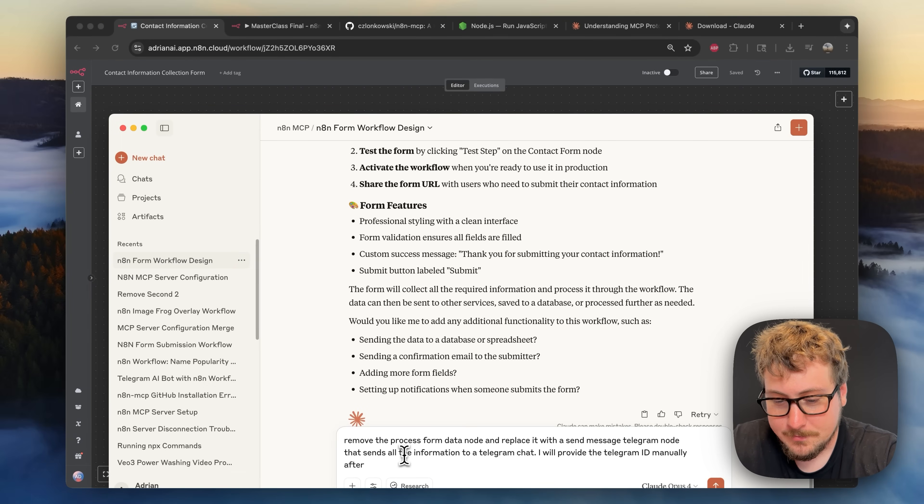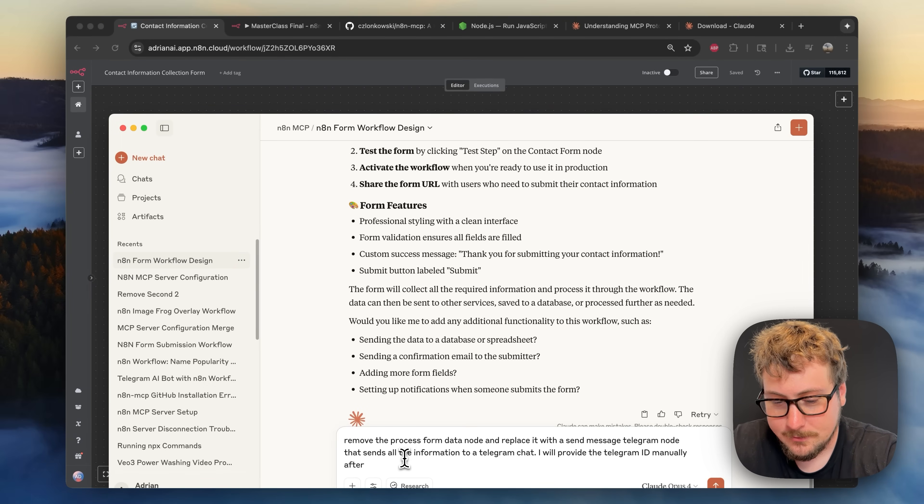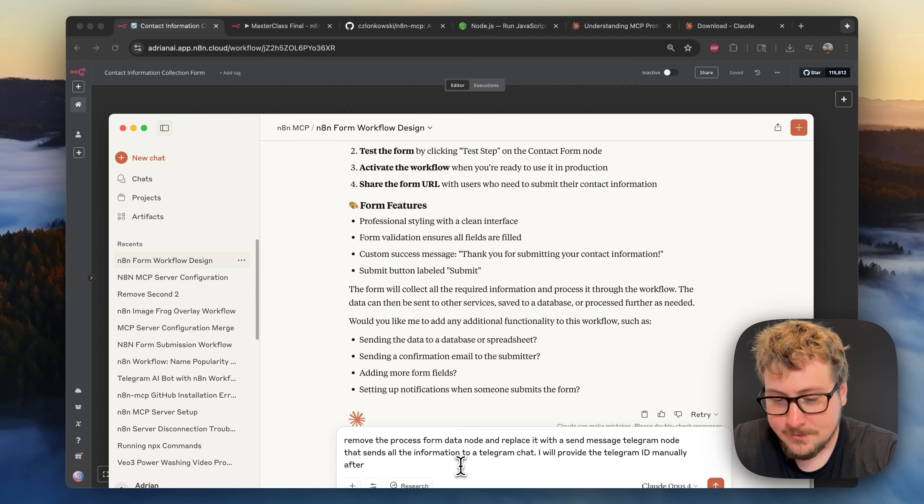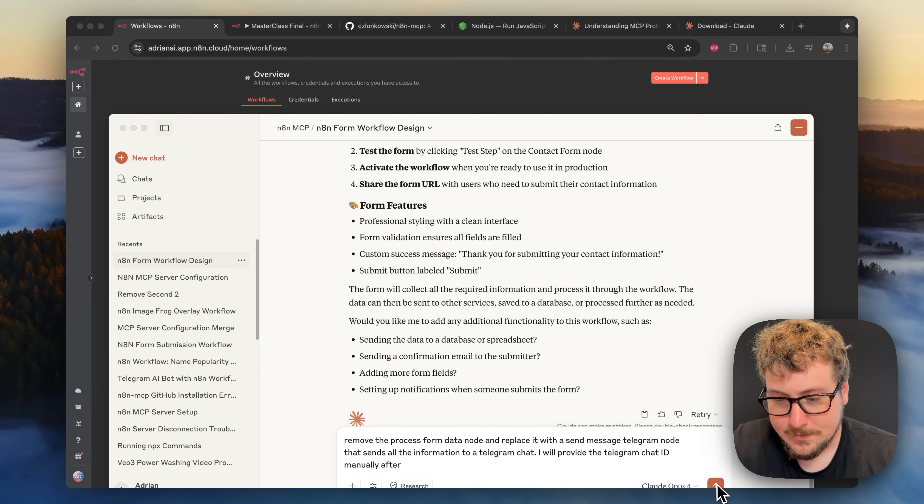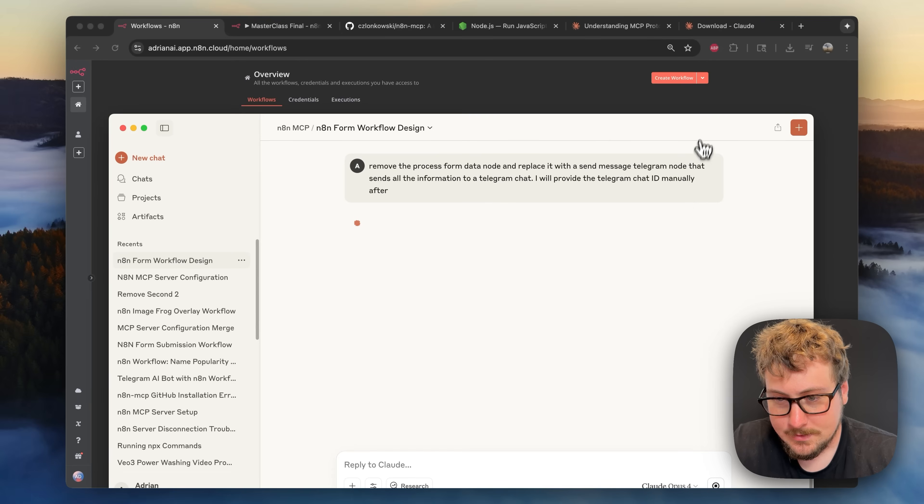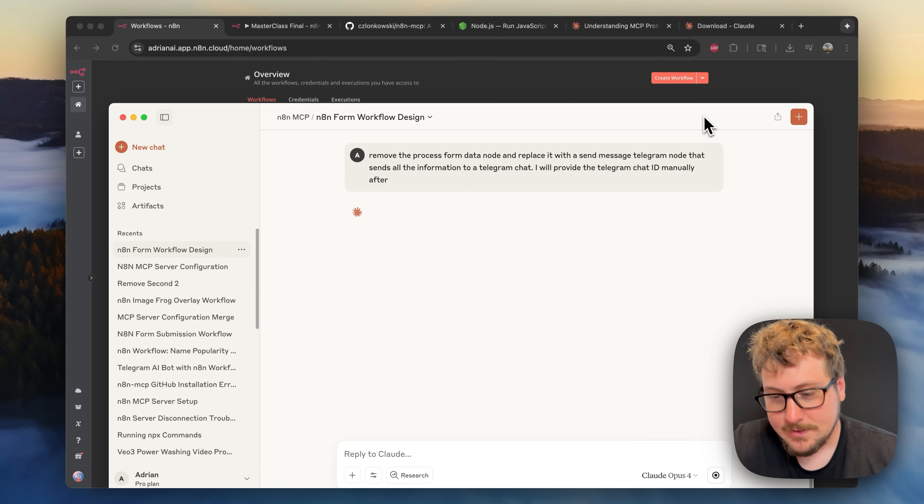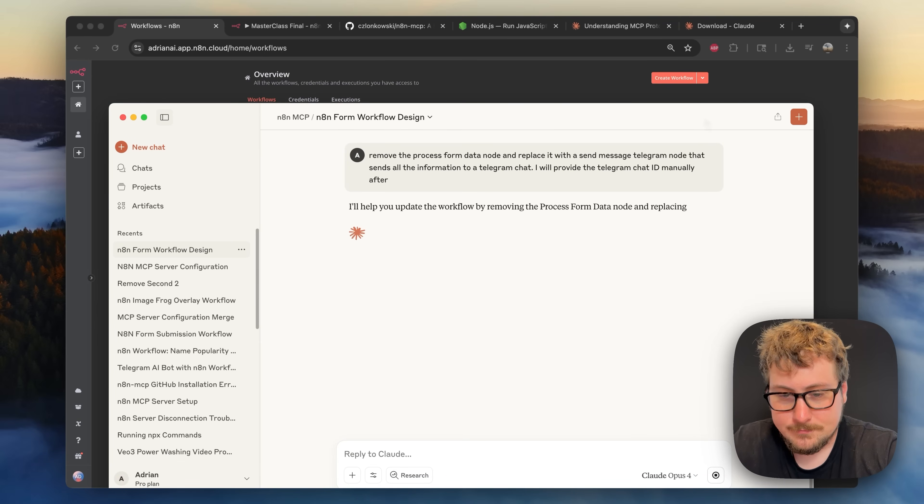Okay so I popped up Claude and I'm basically going to tell it to remove that node and replace it with a telegram node and that I will be entering the ID manually. So I'm going to hit go on this and let's see if it can do that properly.